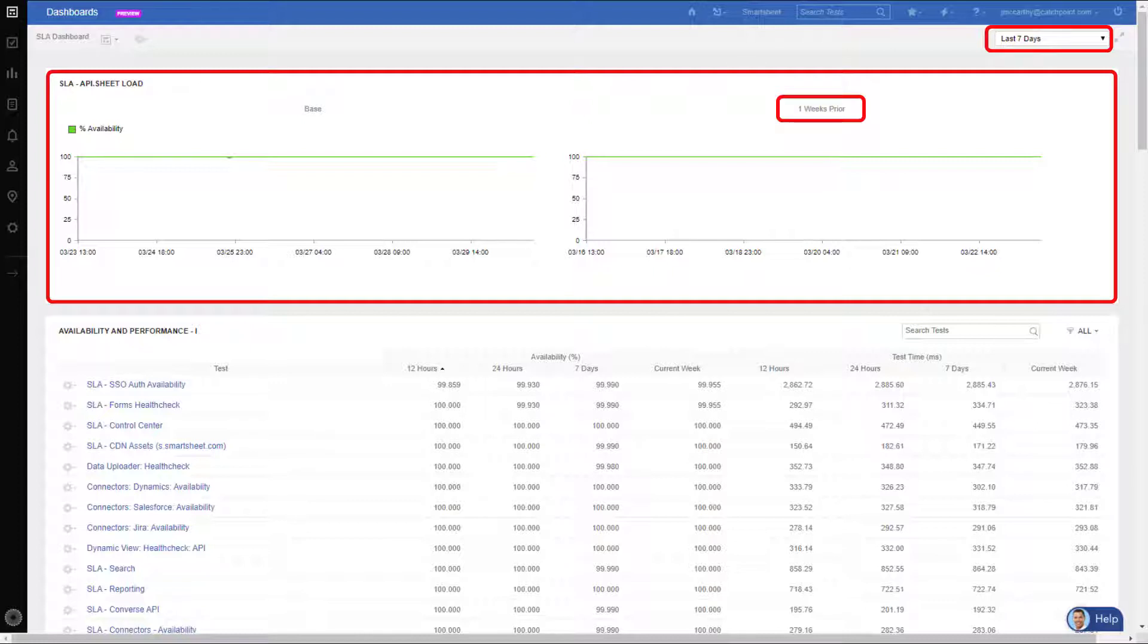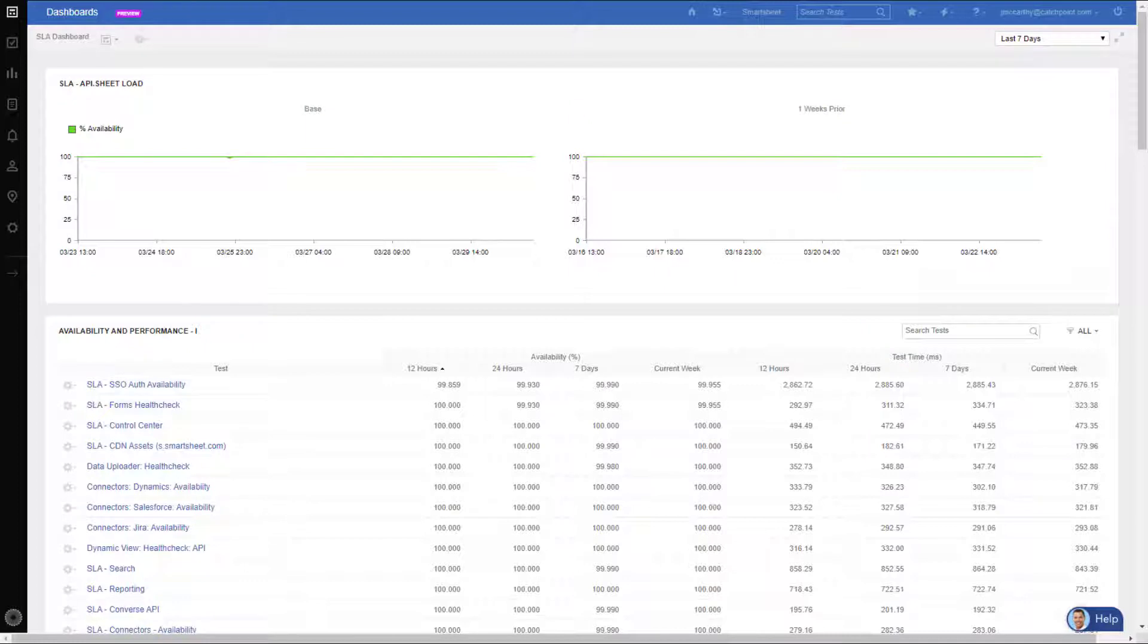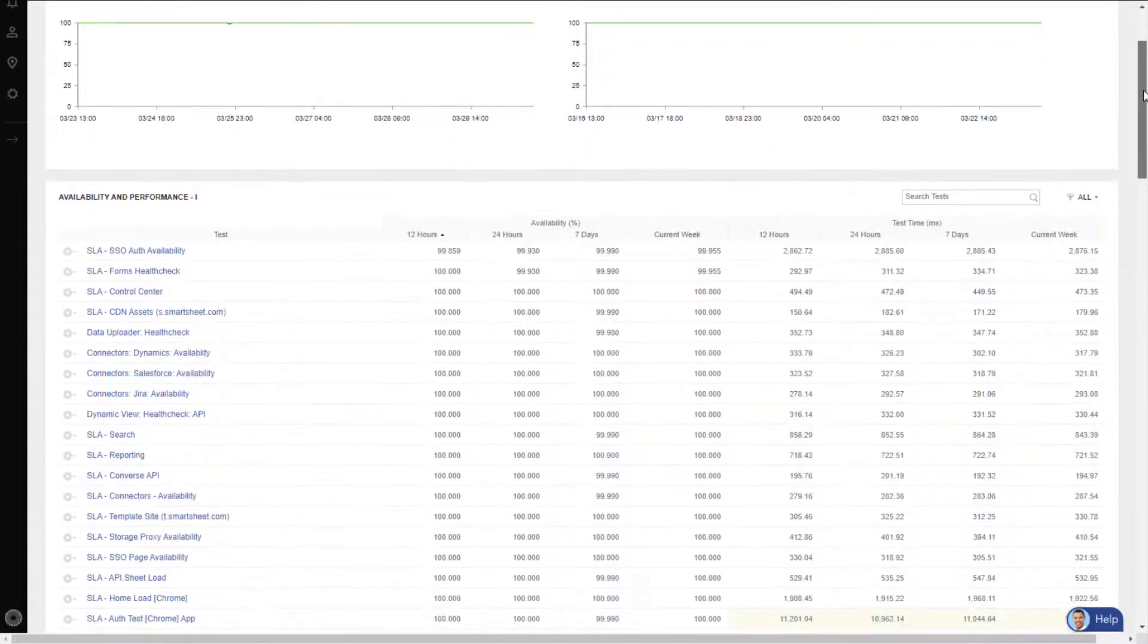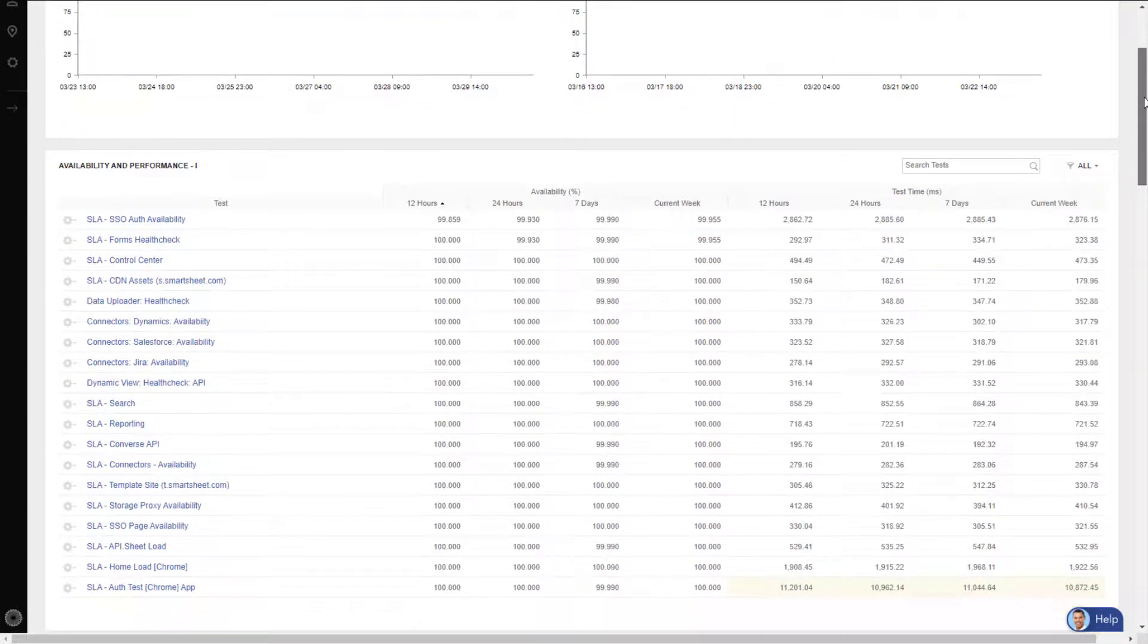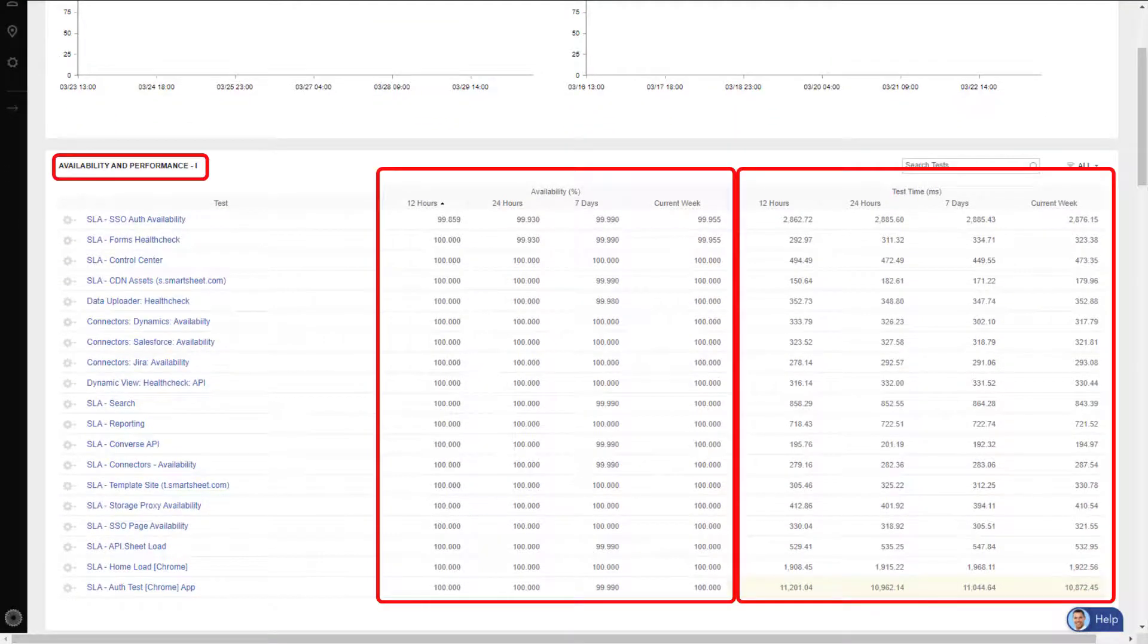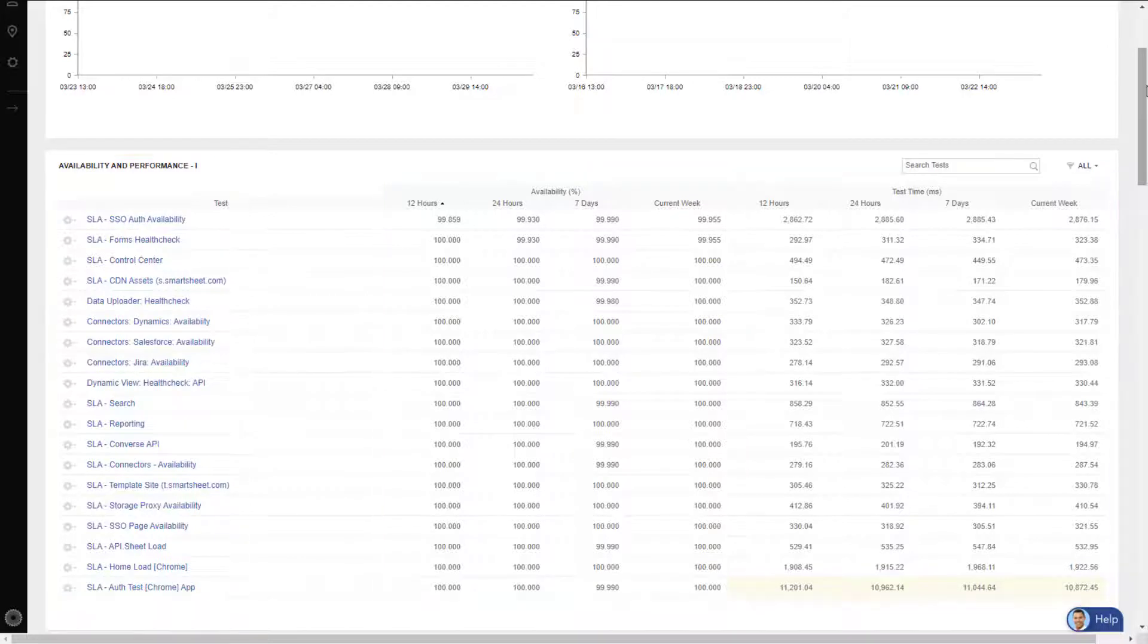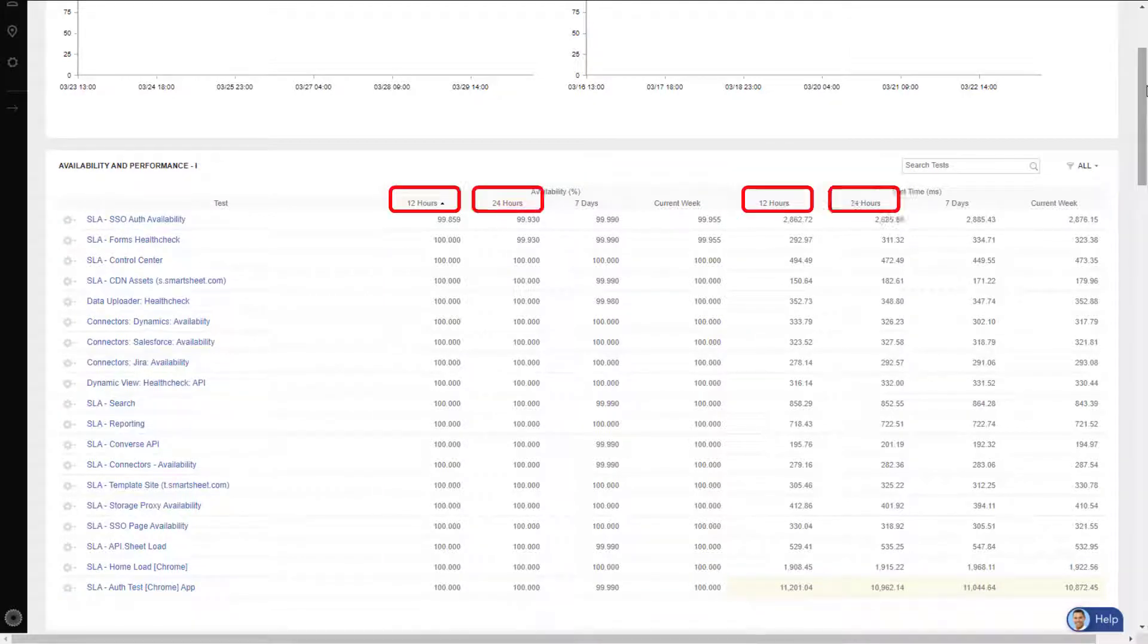Moving down, the next widget shows availability and performance for all critical applications, processes, and even specific API calls. These metrics are broken out into the last 12 hours, past 24 hours, last seven days, and the current week. This allows you to see if the numbers are getting better or worse.